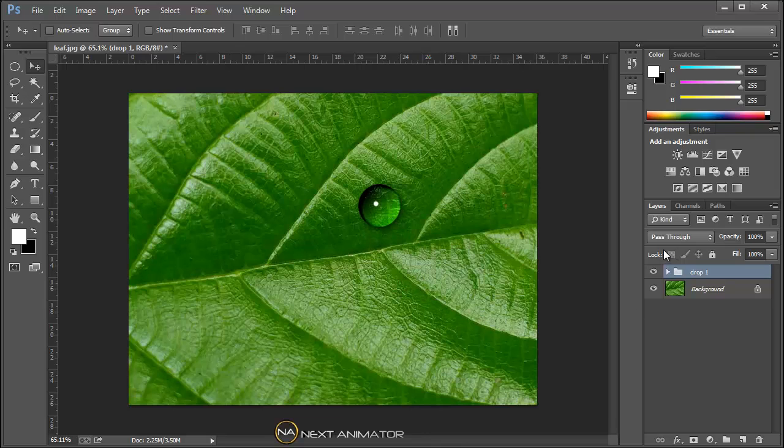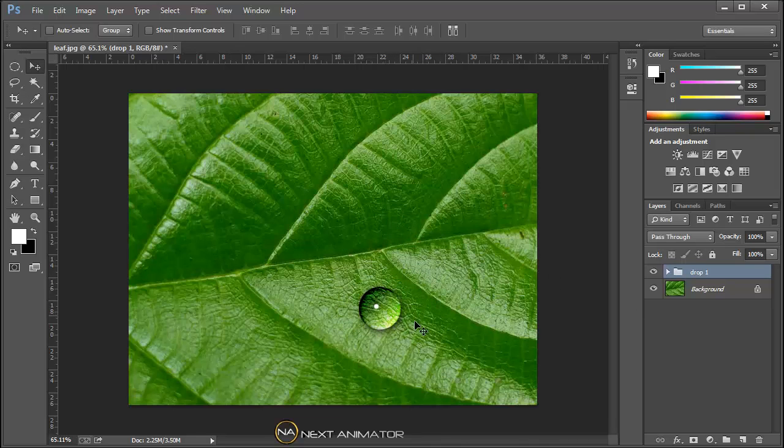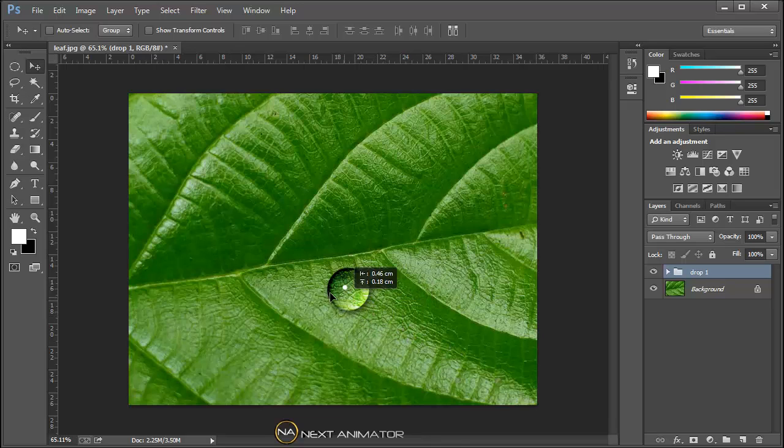As we are using the overlay, it nicely blends in the background. So you can use it wherever you want.